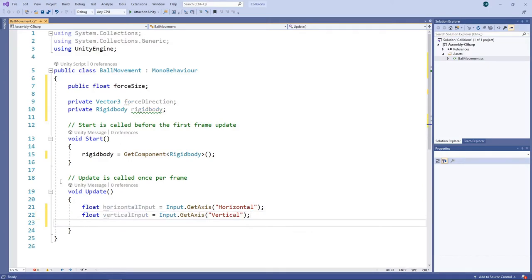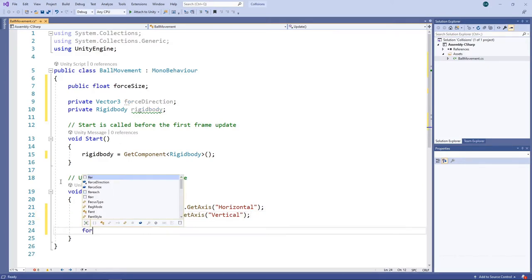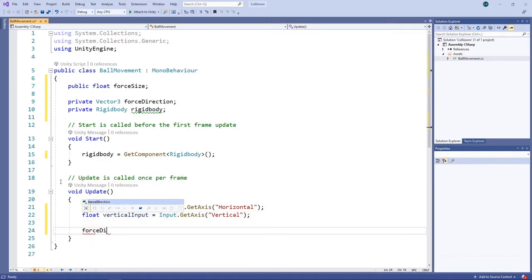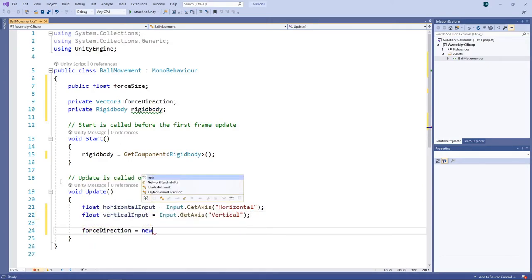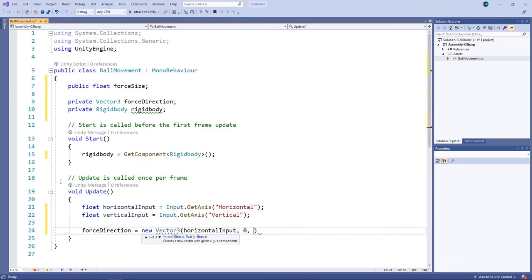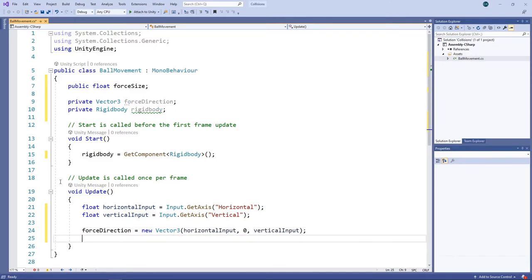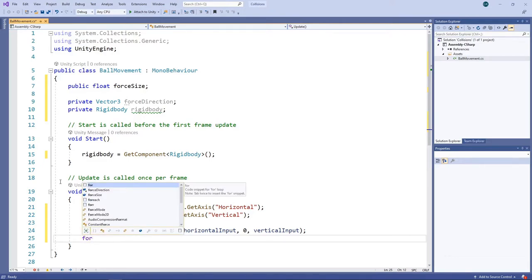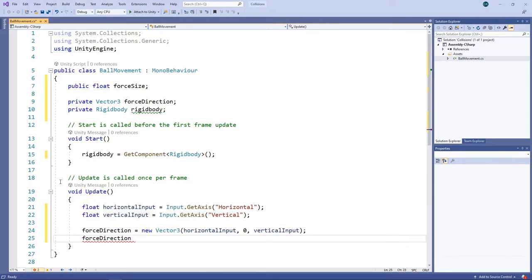We'll then use these values to create a direction we want the force to be applied in, with the horizontal input for the direction on the x-axis and the vertical input for the direction on the z-axis. Direction vectors should have a magnitude of 1, so we need to normalise the vector to ensure this is the case.